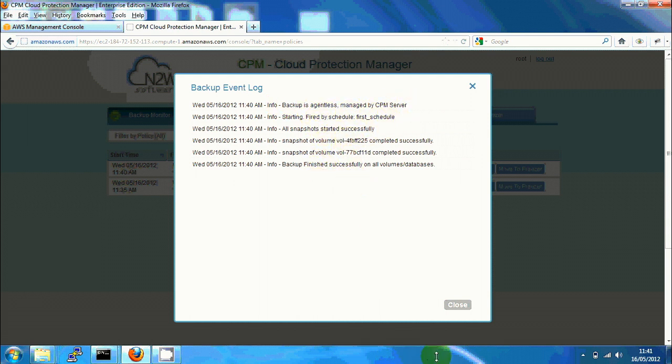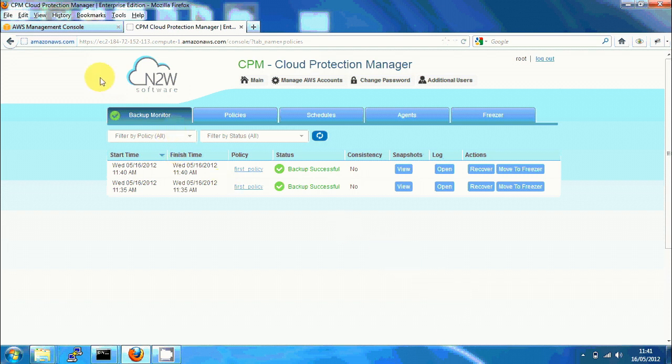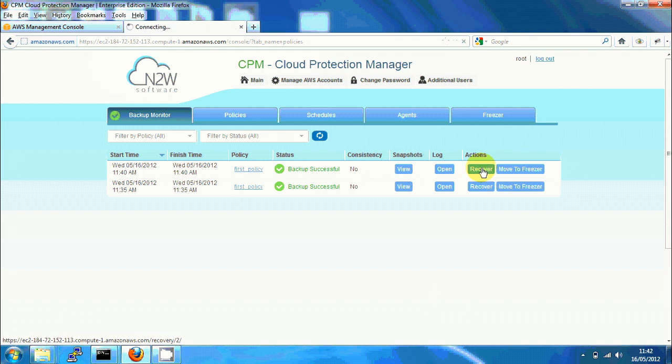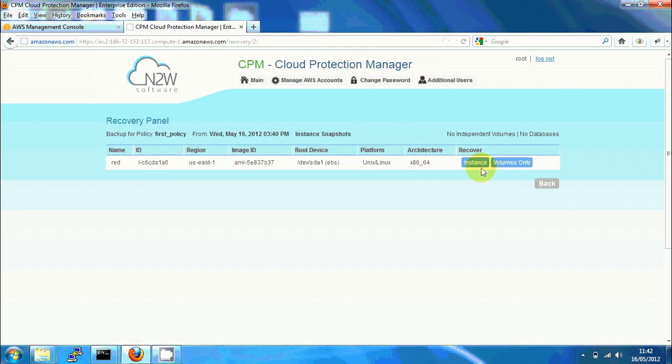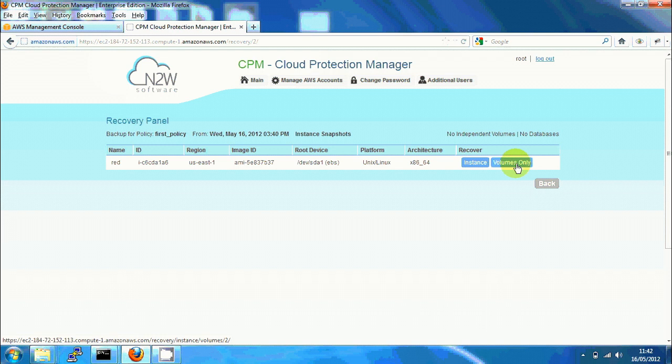Now if I want to perform a recovery operation I can click on recover. Recover brings me all the backups performed with this policy, which is only one instance as we can see. I can either choose to recover volumes only or recover a complete instance.